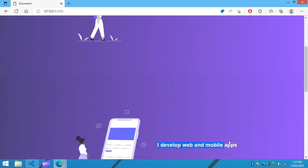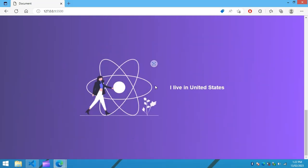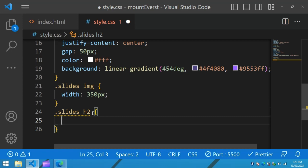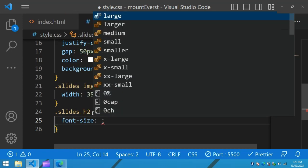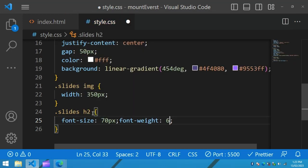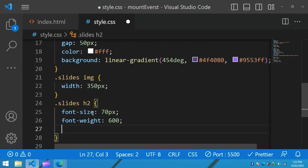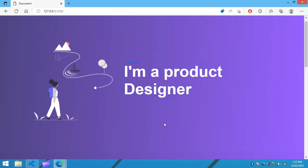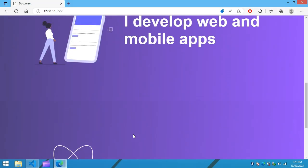After adding the background, let's come back to the website and refresh. You can see we have the first image and text, then the second image and text, and the third image and text. Now for the h2 inside slides, we will increase the font size to 70 pixels, set the font weight, and add a maximum width of 650 pixels.